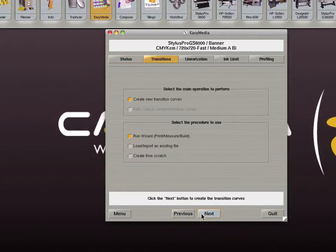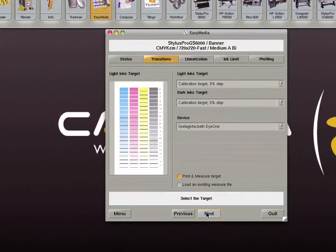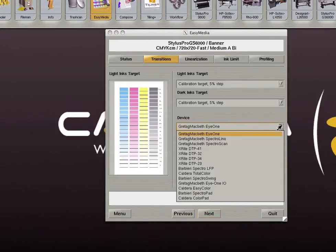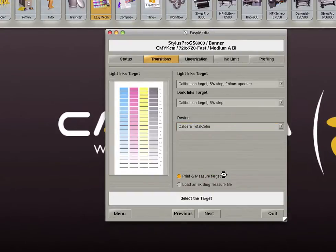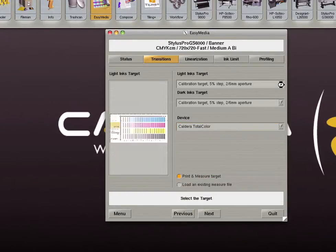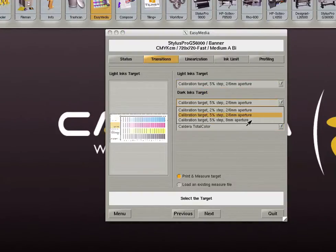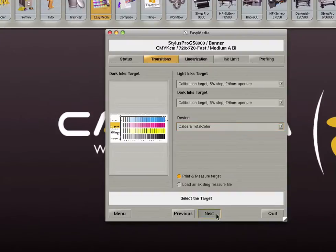The first step of the calibration process is to create new transition curves. We will run the wizard to print, measure, and build these curves. On this next screen we need to select the device as well as the targets we will use. Select your device from the list and select your targets. Click on the next button.